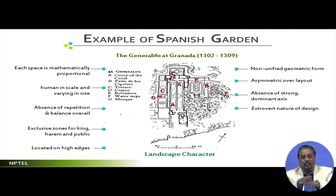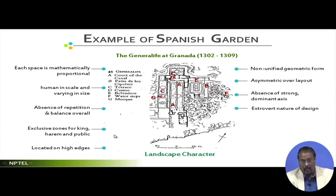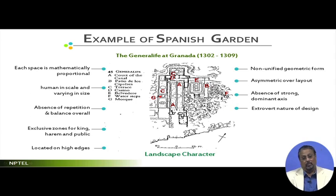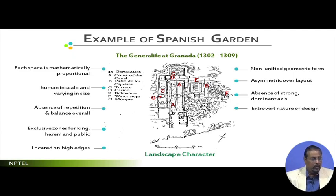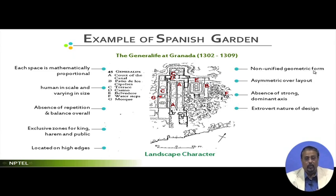All spaces are placed but each one is very geometric. There were exclusive zones for kings, harem, and public. The harem zone means ladies or queens and her zone, and the public zone. This division has also been reflected in Mughal landscape styles - you can always correlate this with social customs, traditions, or religious beliefs. The kings' portion is exclusive for the king, guests, queens have a separate space, and there is a separate space for the public, all located on a very high edge with an altogether non-unified geometric form and asymmetric overall layout.